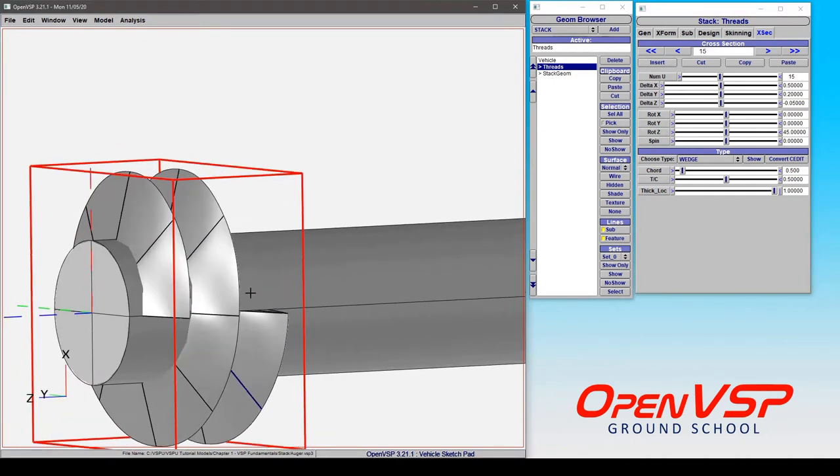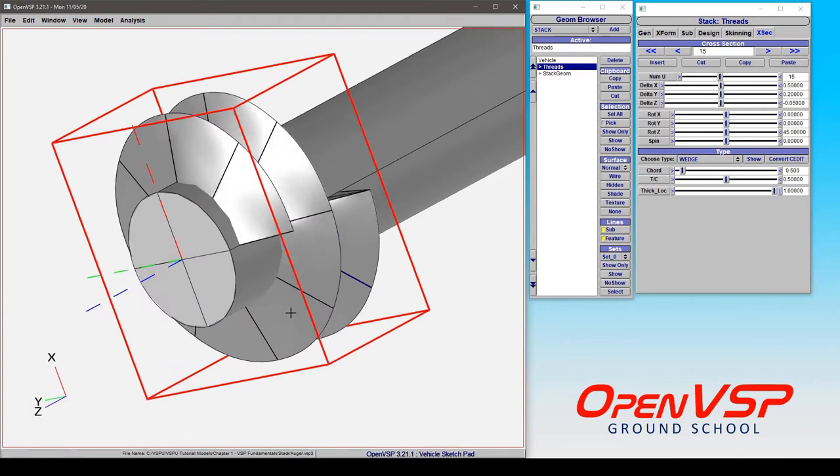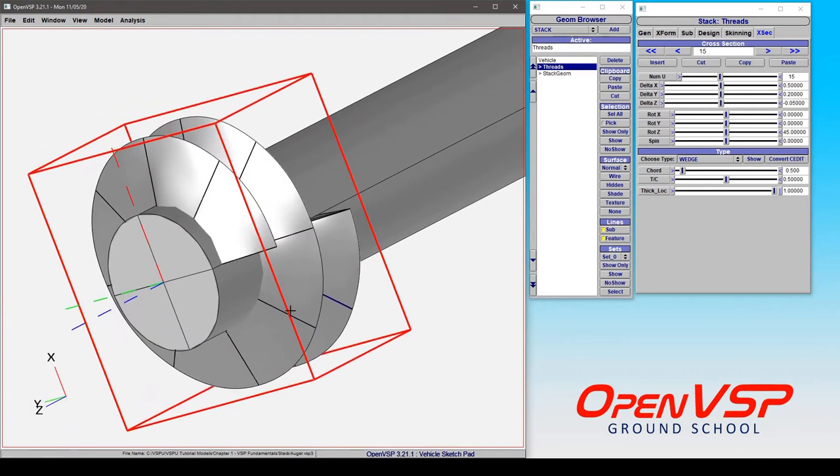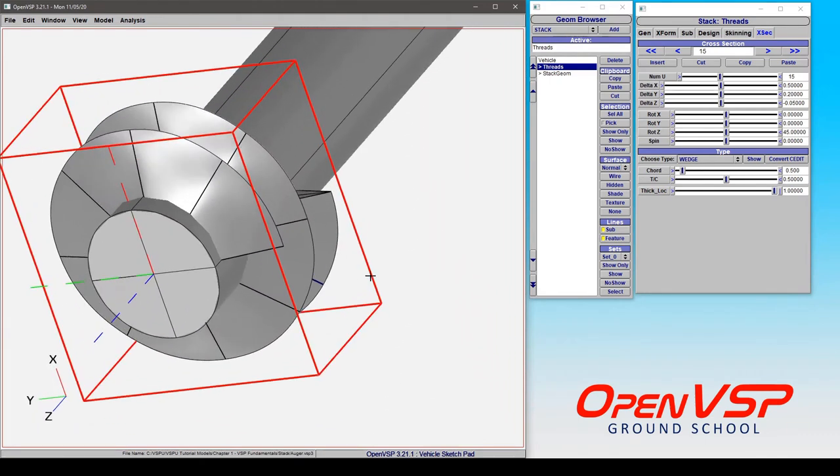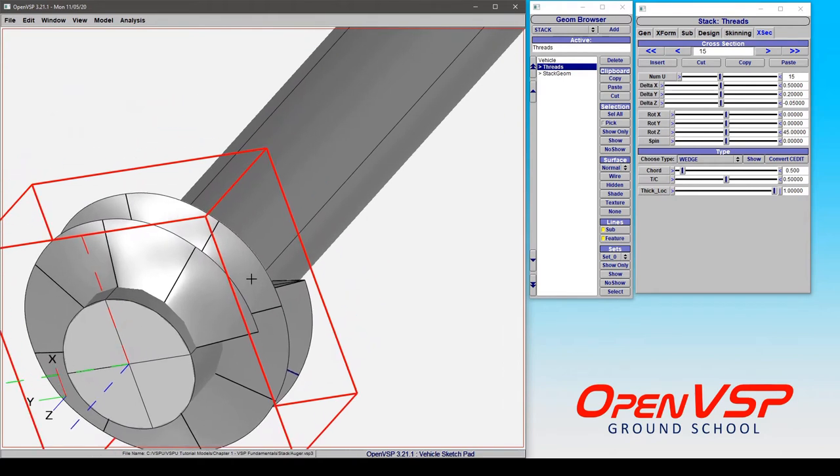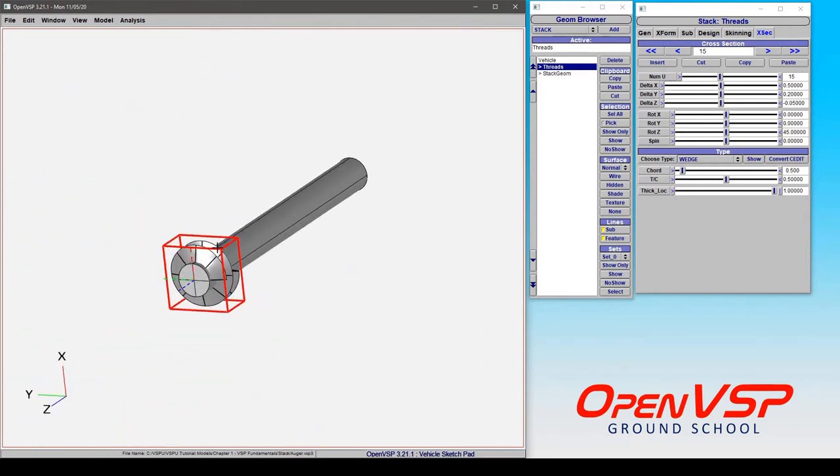Now we've got two full threads as we move over. I could keep clicking on this over and over again and you'd end up with 50 or 100 cross sections. Honestly, VSP would do it, but it would take up a lot of memory because it's trying to store every single one of those cross sections for each one of these repeated parts.